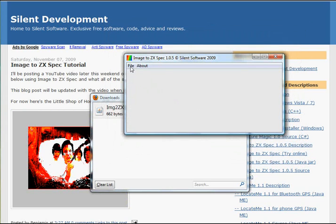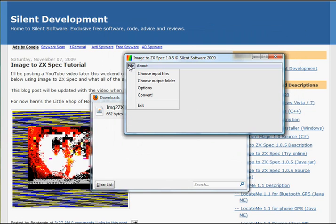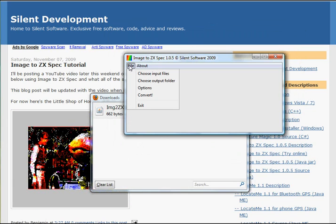Okay, once we've done that we can convert it straight away or we can choose some options. For now, I'm just going to convert it with the default option.